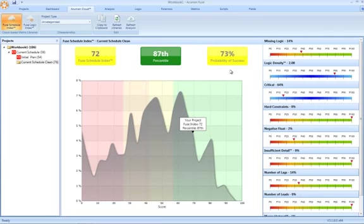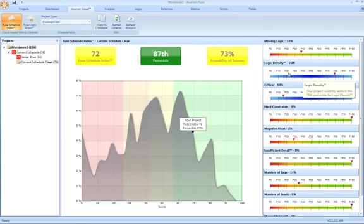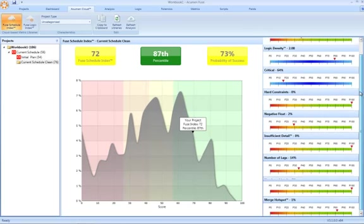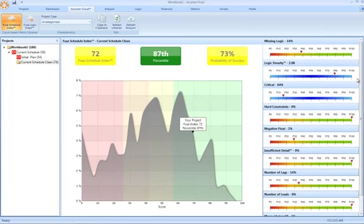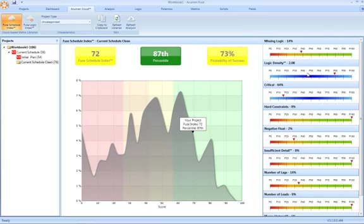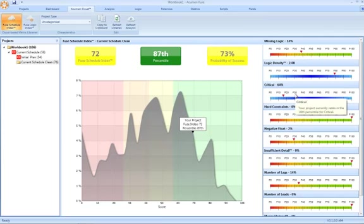Now you'll notice on the right-hand side, the individual markers here, these are the metrics that actually make up the overarching Fuse schedule index. And again, not only are you presented with the score, but more importantly now, the red marker here shows where in the population that score lies. So it's a great indicator as to how you compare and contrast to other projects.